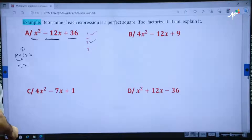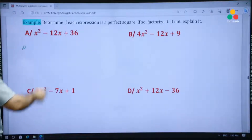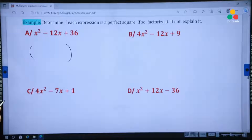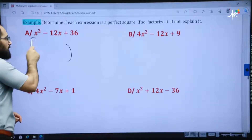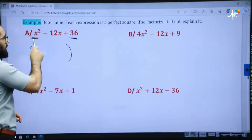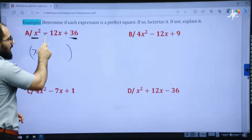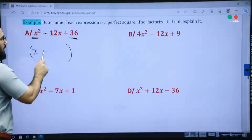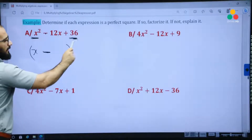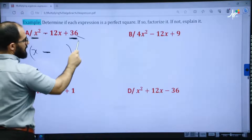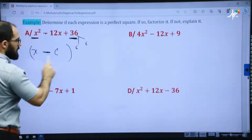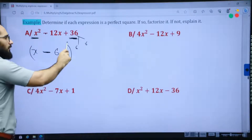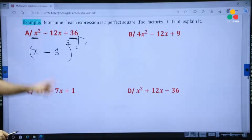To factorize it, open a bracket. We pay attention to the first term and the third term. The first term is x. Because we have minus here, write down minus. 36 — the factor of 36 is 6 times 6, so write down 6. x squared gives x, 36 gives 6. Do not forget to write power 2 over the parentheses: (x − 6)².